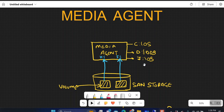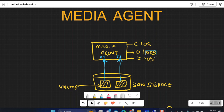Before doing the installation on the media agent, you need to size your media agent in terms of RAM, CPU, and disk requirements. We'll discuss sizing in another video, but generally a media agent will have three disks as per best practices: one C drive for the OS where the Commvault package will be installed, one dedicated disk for the DDB (deduplication), and a dedicated disk for the index.